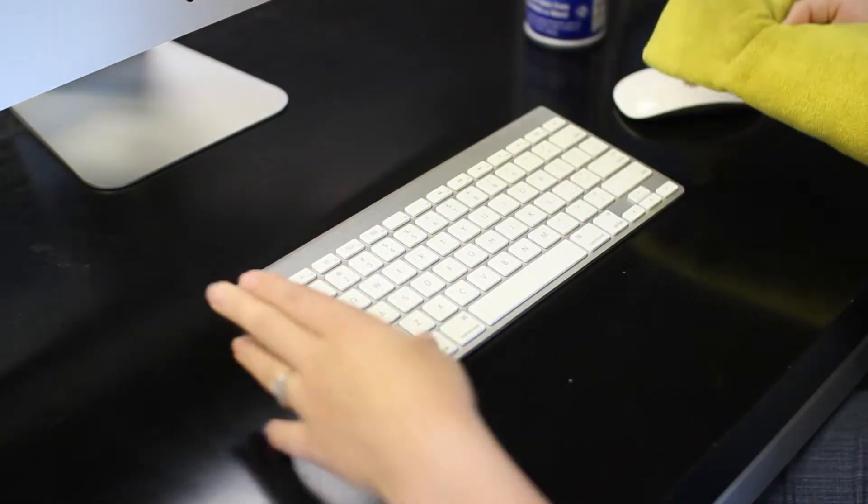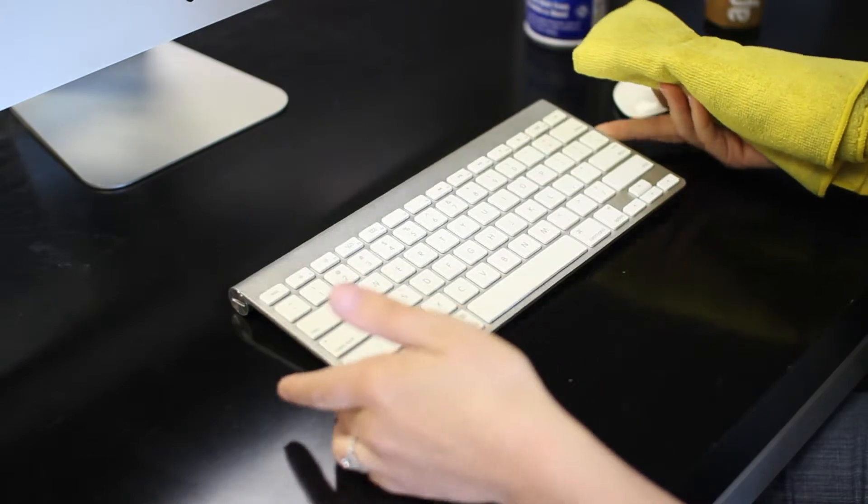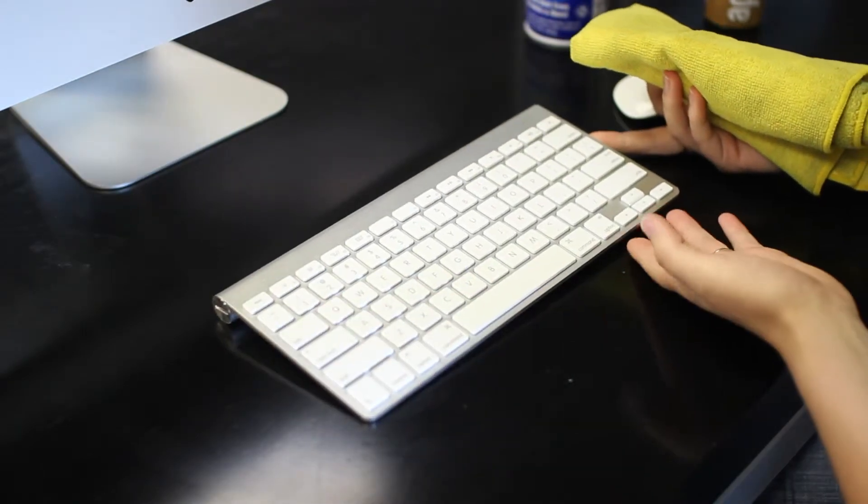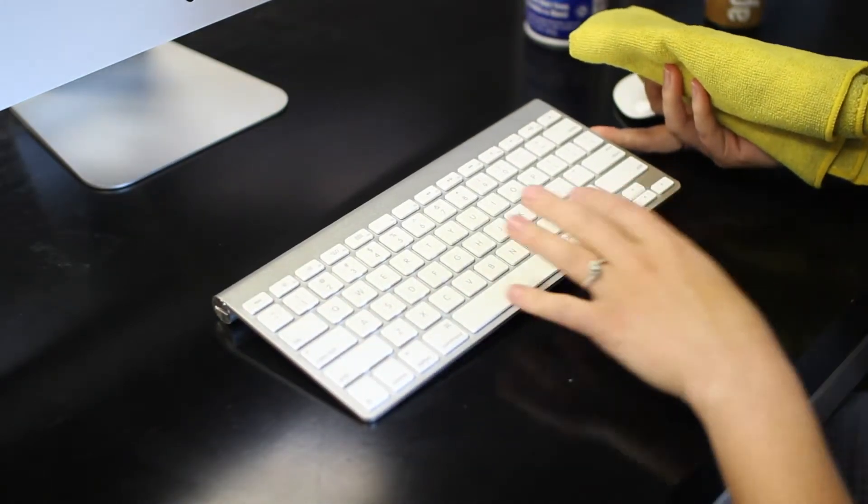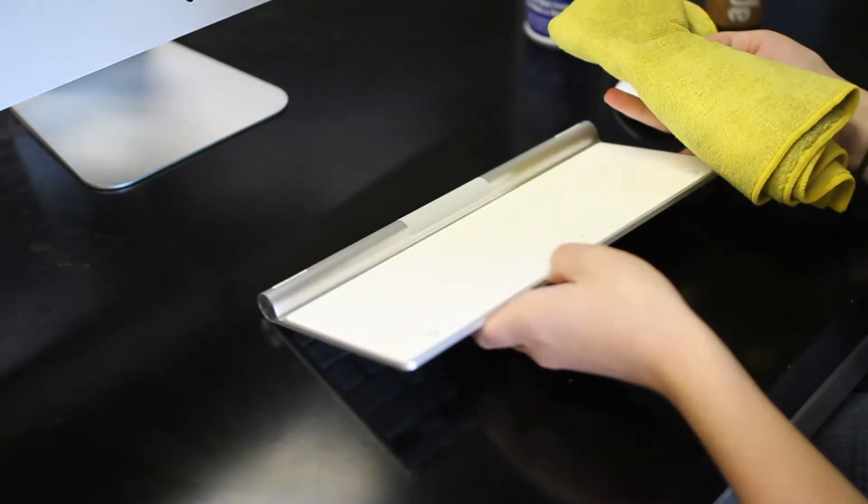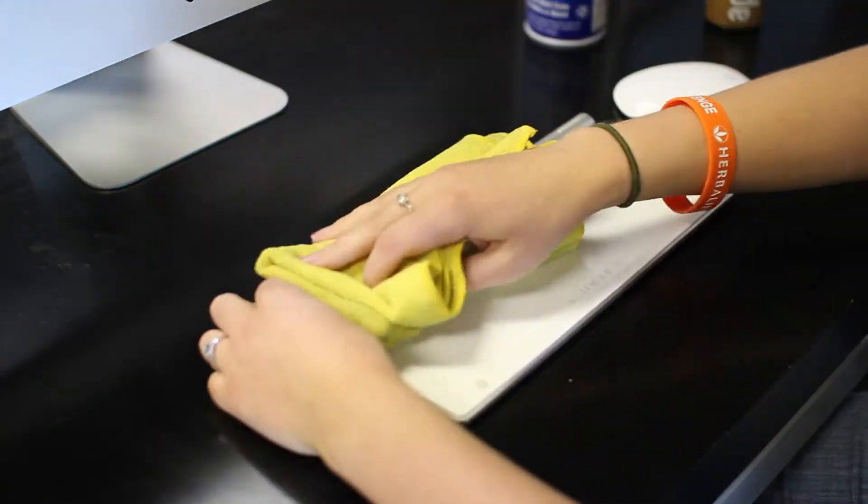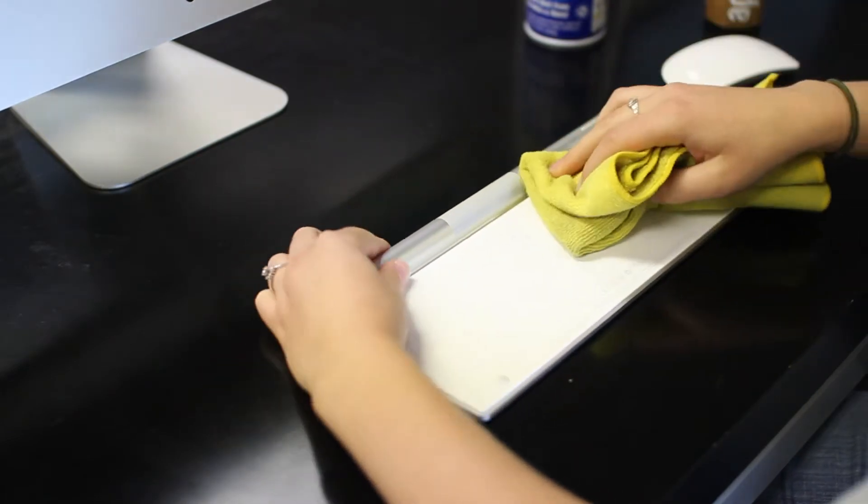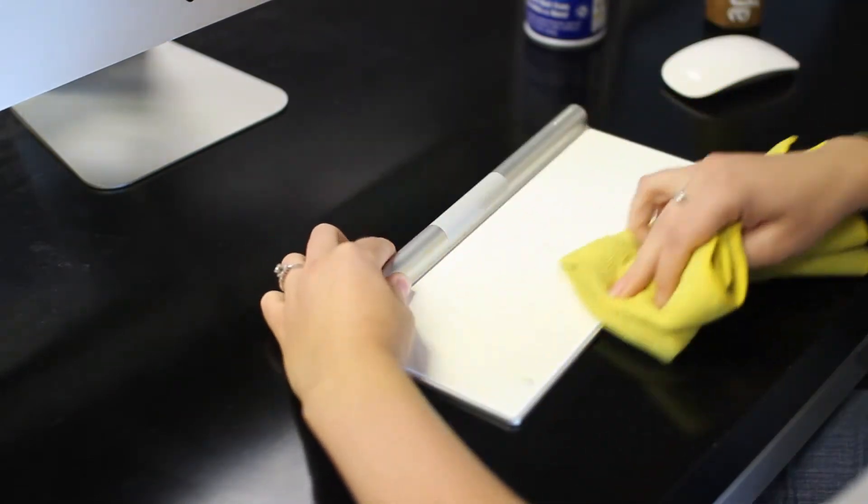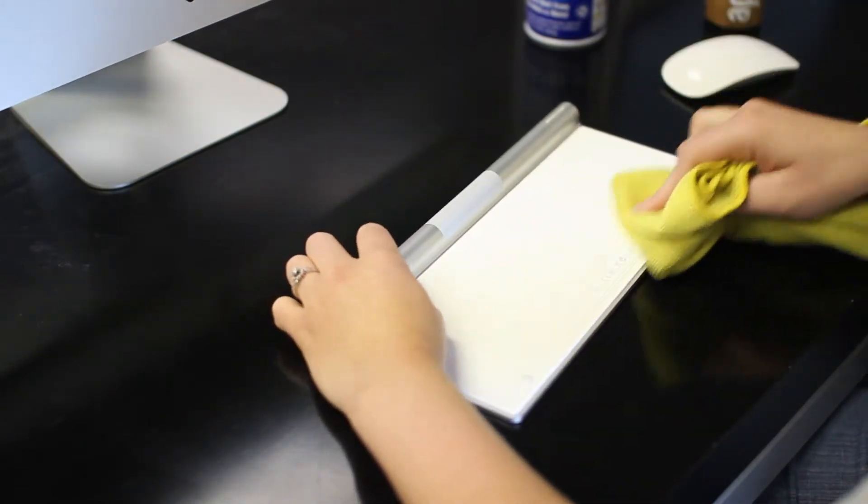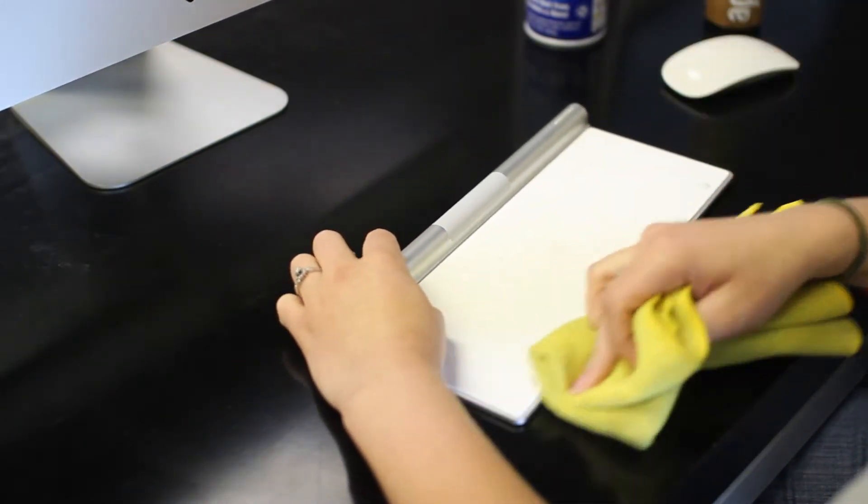So as you can see they're nice and clean, and you can flip it over and clean the back side and bottom if you like to be clean.